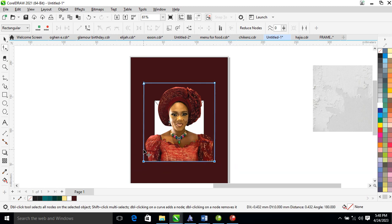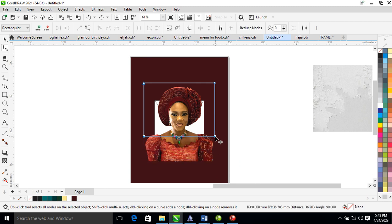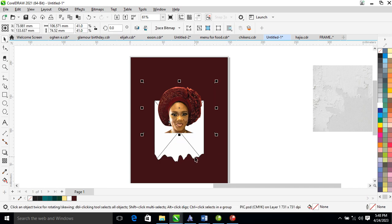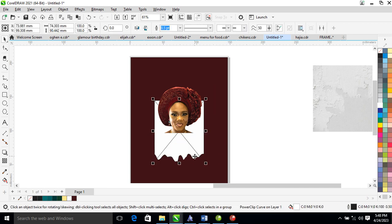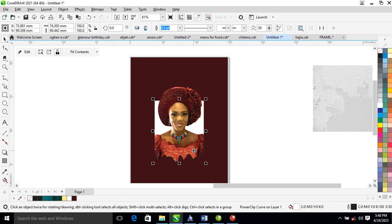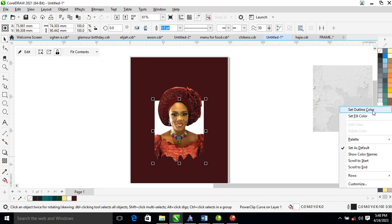Hold the Ctrl key on your keyboard, then drag with Ctrl held down. Delete the content frame to extract the content out. Now we are going to right-click on the outline to set the highlight to white.